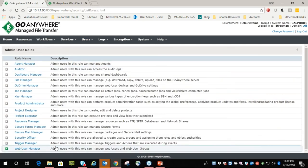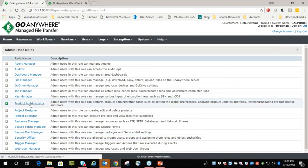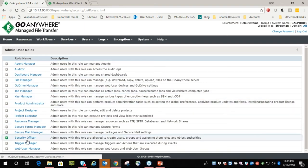Speaking of admins — going to the admin user roles, these are the 16 different RBAC roles that we talked about to maintain job separation of duty and least privilege. We're not just throwing blanket admin roles like product admin or domain administrator — we're being very granular with what rights that person needs to have.